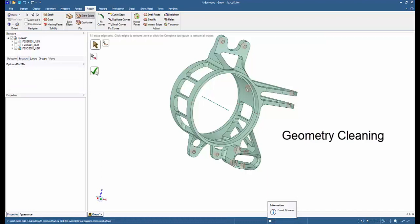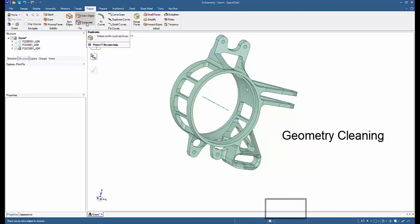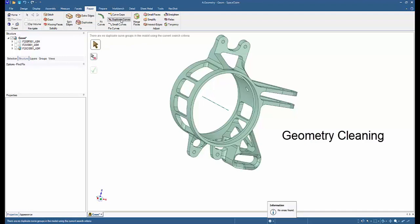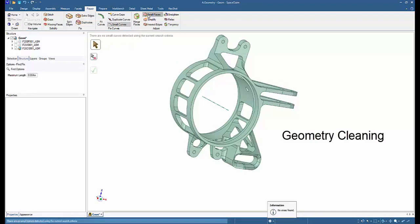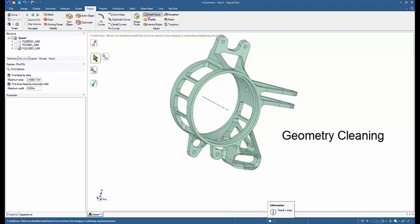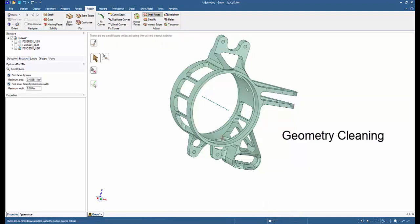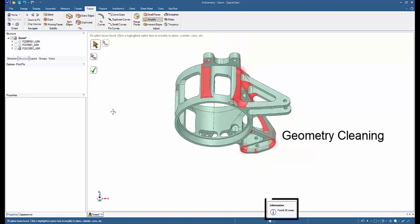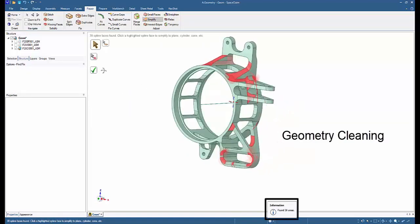Obviously there are no duplicates. We'll then go to the curve gaps—there are none. Duplicate curves—none. Small curves—none. Small faces—there is one small face. We'll check mark and even that is resolved. We will then go to simplify. There are 38 spline faces.